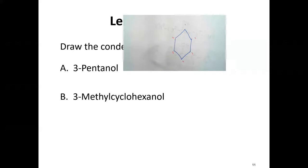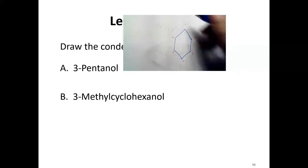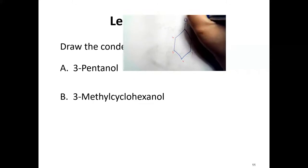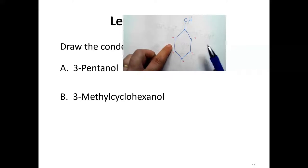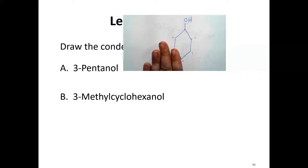When numbering carbon rings, the functional group always occurs at carbon one — whether that's a double bond or, in this case, an OH group. At carbon one, draw the bond and put in the OH. By itself, this structure is cyclohexanol. Note there's no circle inside — we're not talking about benzene, just cyclohexane attached to an OH.